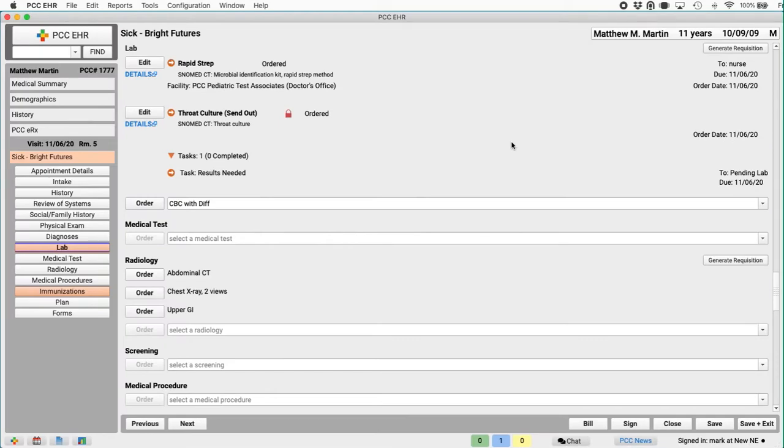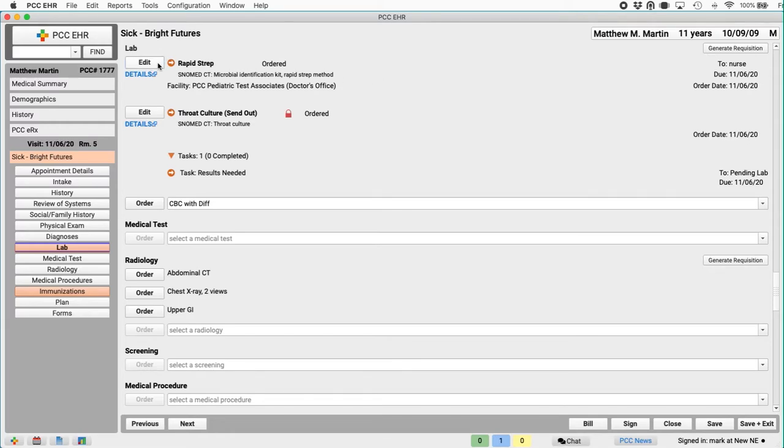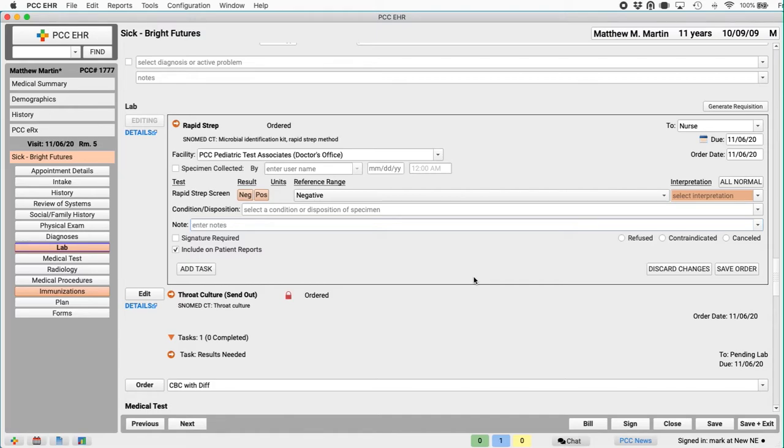As soon as you create an order, the whole office can see the order is waiting. I will look at that in a second. But what's inside an order? What about all the details? When I created this rapid strep lab order up here, I clicked order. The button changed into an edit button. I'll click edit to look inside this order. PCC EHR knows my preferences. It's learned how my practice completes every order.